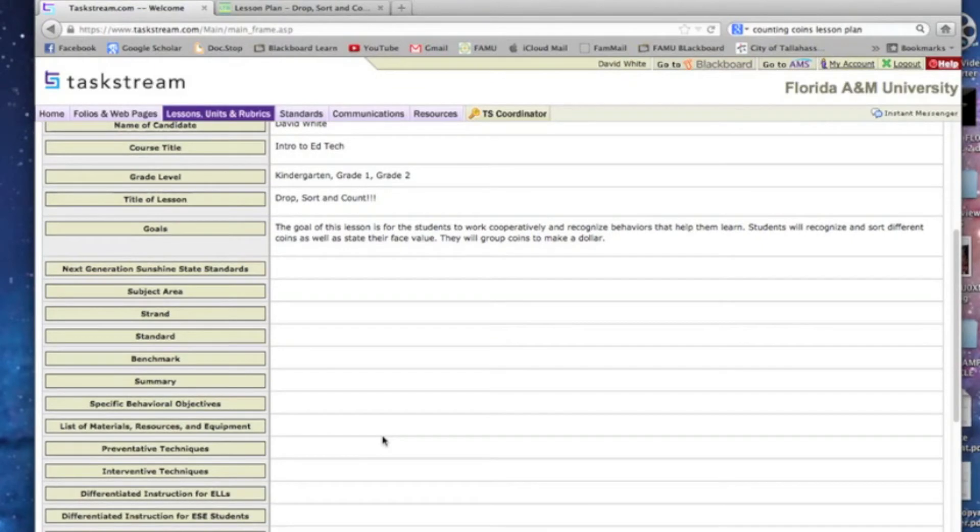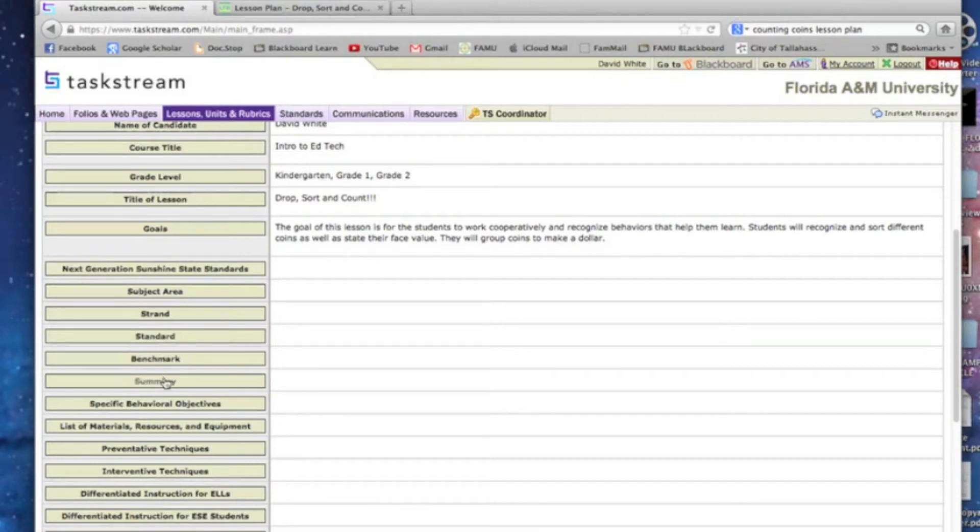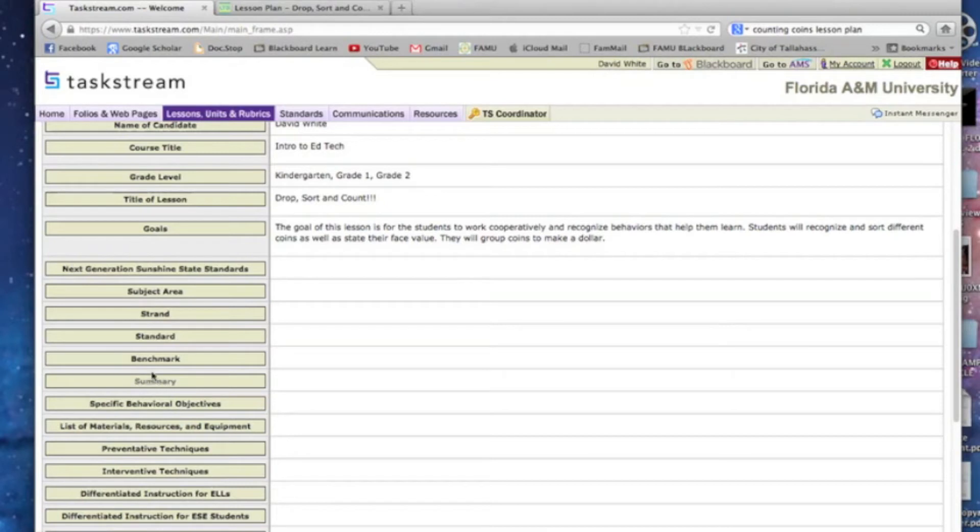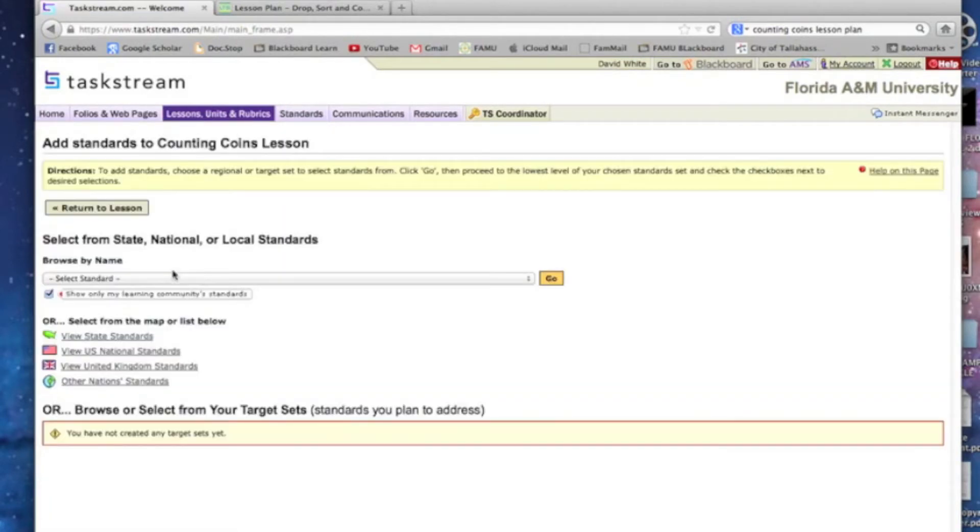Now we're going to go to the Sunshine State Standards. We have Subject Area, Strand, Standard, Benchmark, and Summary. TaskStream does a really great thing and it'll pop up all these things at once. You don't have to do them all standalone, and I'll show you what I mean right here. We're going to click on Next Generation Sunshine State Standards.